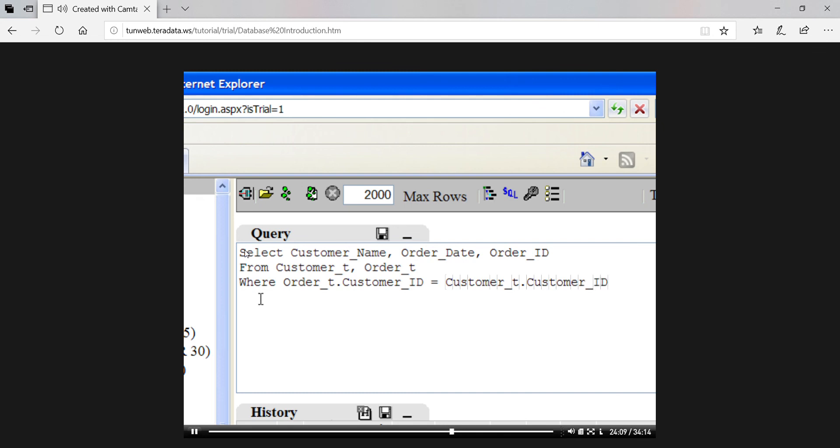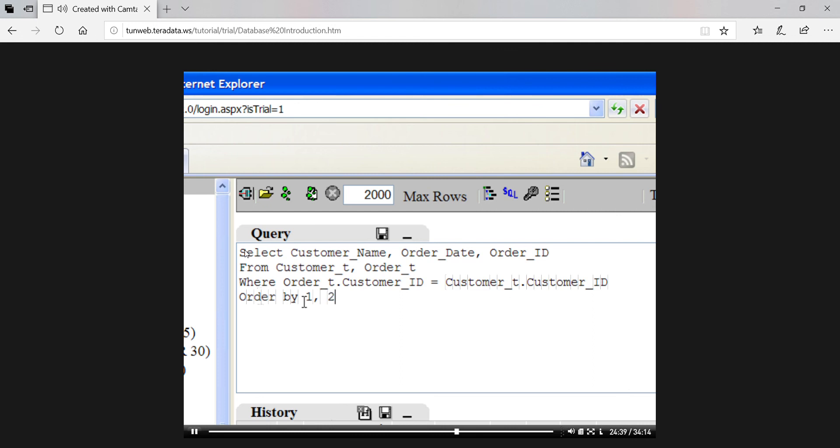We had to tell SQL where to find each customer ID, so we prefaced each customer ID with the name of the table to use. The final part of our query imposes an output sequence of first by customer name and then by order date, which happens to be the first and second attributes in our select command. So we can add to our query order by one comma two. We could have said order by customer name comma order date, but wasn't it easier to just use the column position numbers?